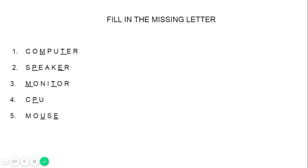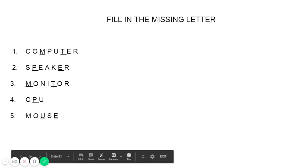Repeat after me: computer — C-O-M-P-U-T-E-R — computer. One more time: C-O-M-P-U-T-E-R — computer. CPU — C-P-U — very simple, only three letters. Then finally, mouse — M-O-U-S-E — mouse. Again and again you should read, only then it will stick in your mind.